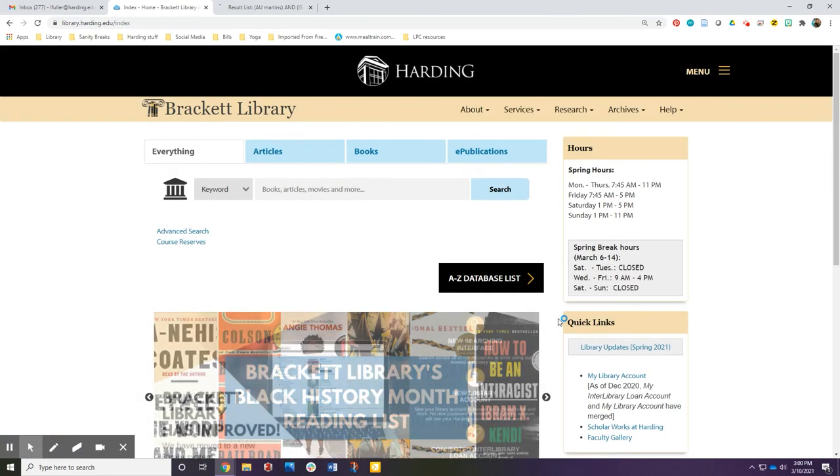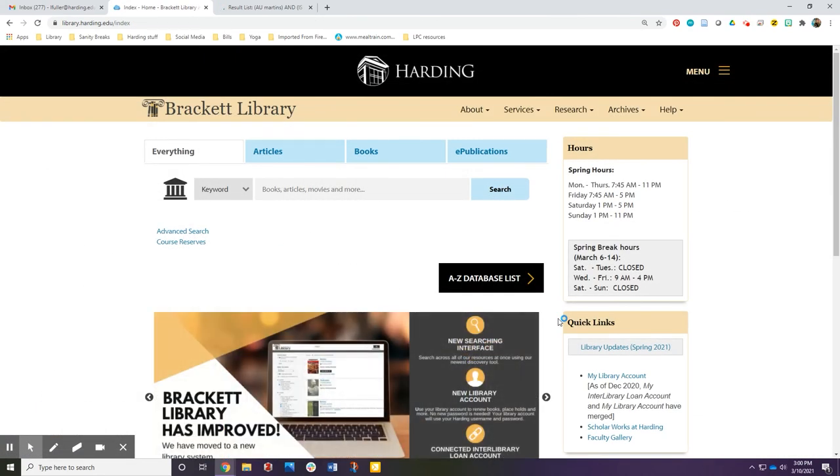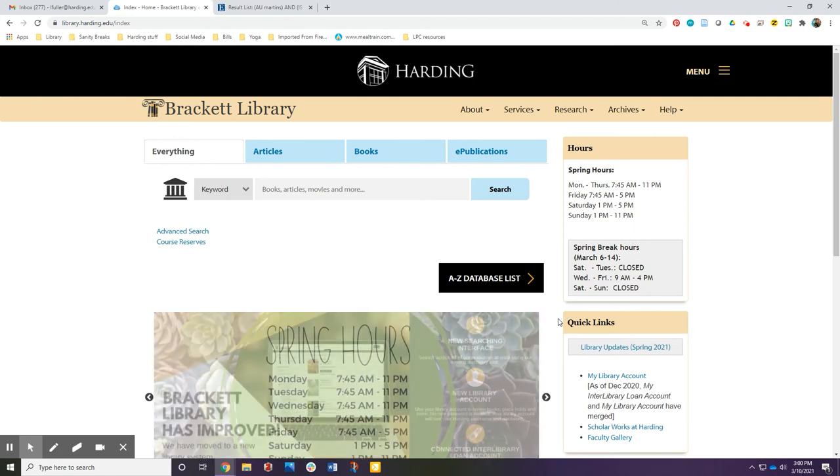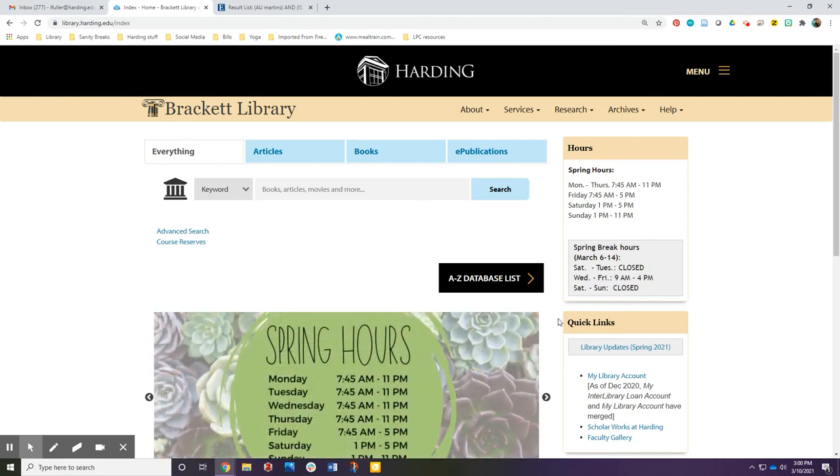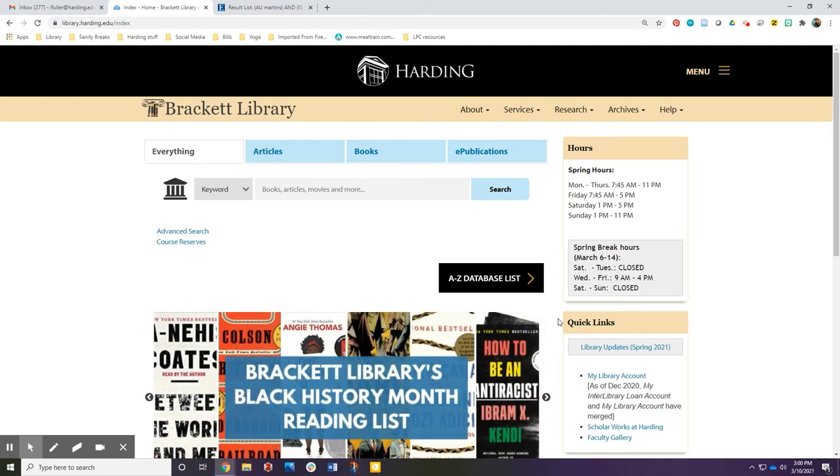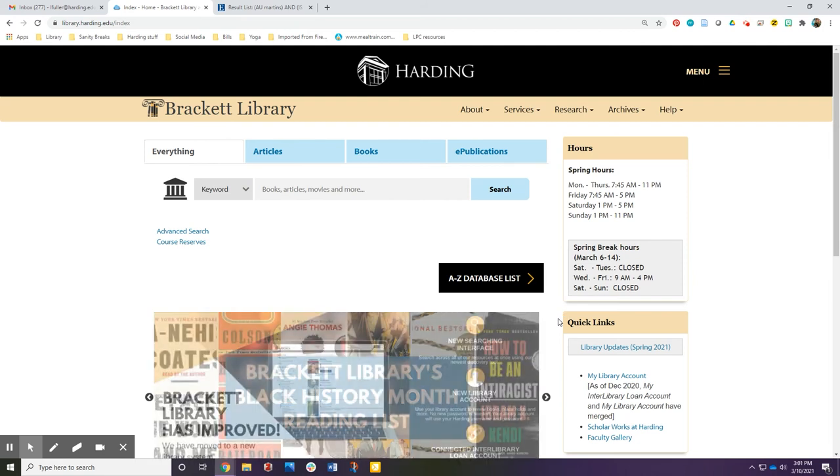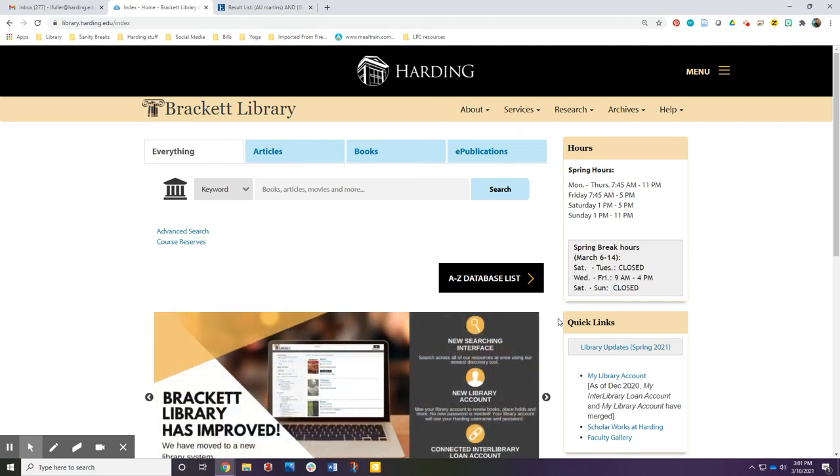Our Discovery system can also be used to search for books and other items in Bracket Library. Our collection includes e-books and print books, DVDs, and a variety of other options. You can also choose to explore libraries around the world and request print books through Interlibrary Loan.